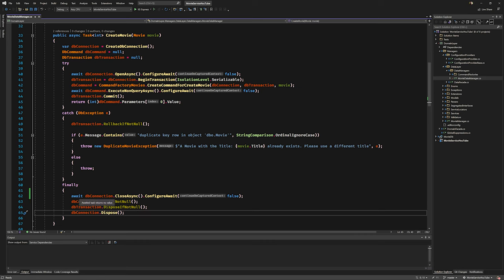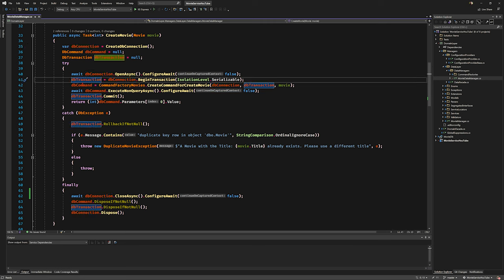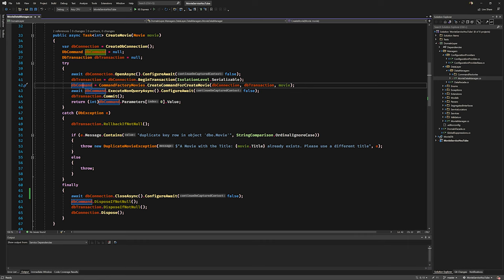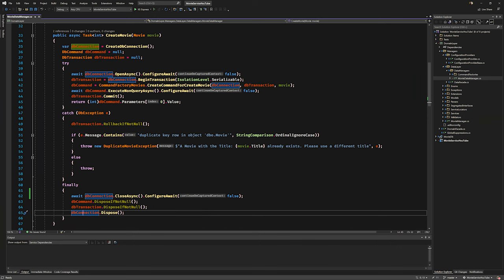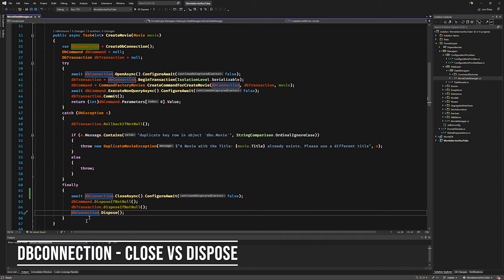If you are using multiple things that need to be disposed, like a command, transaction, and connection, use a try-finally where in the finally you dispose all of them. Also note the order: connection was created first, then transaction, then command. When disposing, reverse the order — dispose command first, then transaction, then connection. It's like popping off a stack — create ABC, dispose CBA.